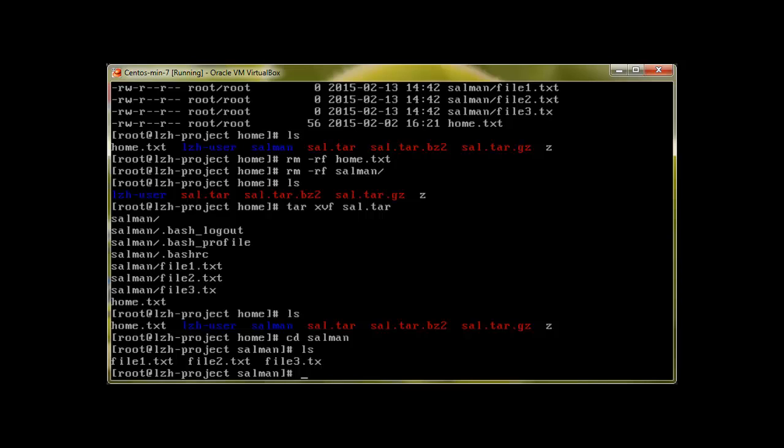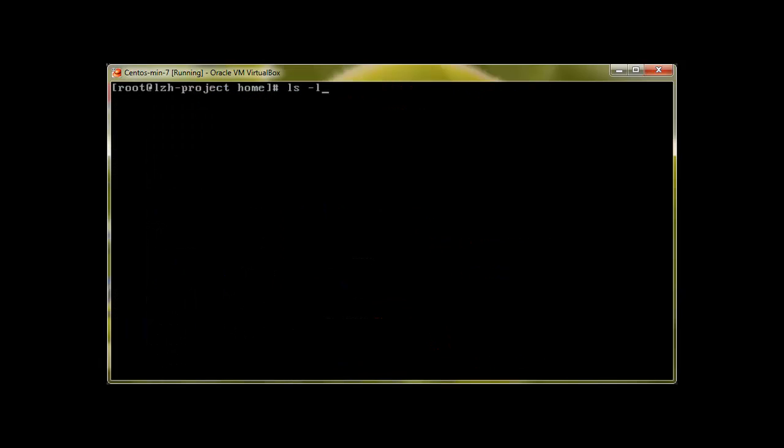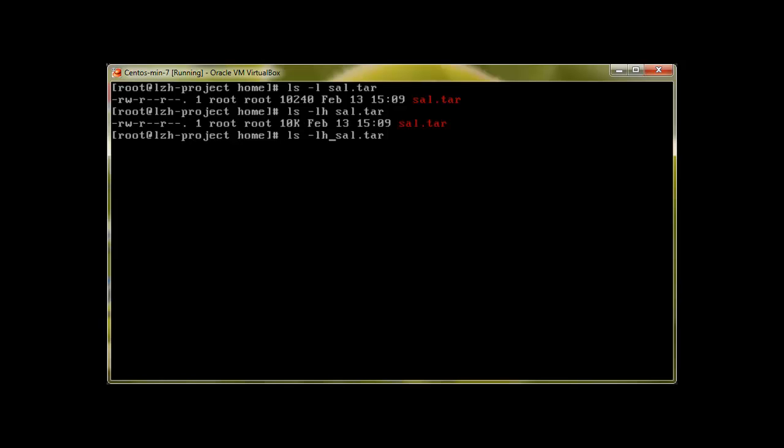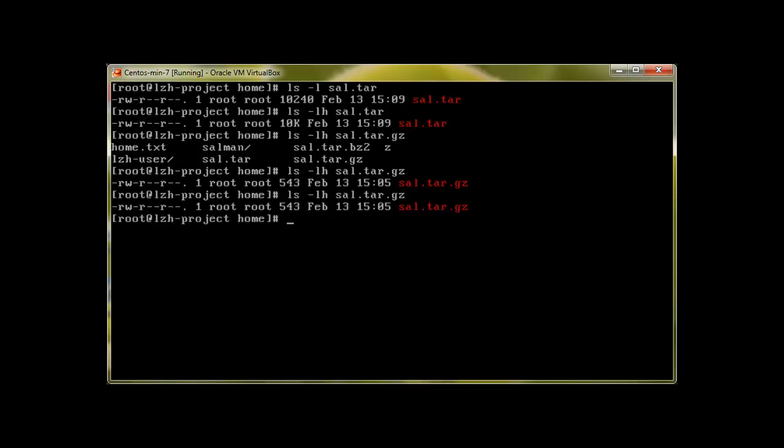So this is how we use tar to compress the files and you can always see the listing of these files with ls -lh. H stands for human readable. The gz is some bytes and it's pretty small.